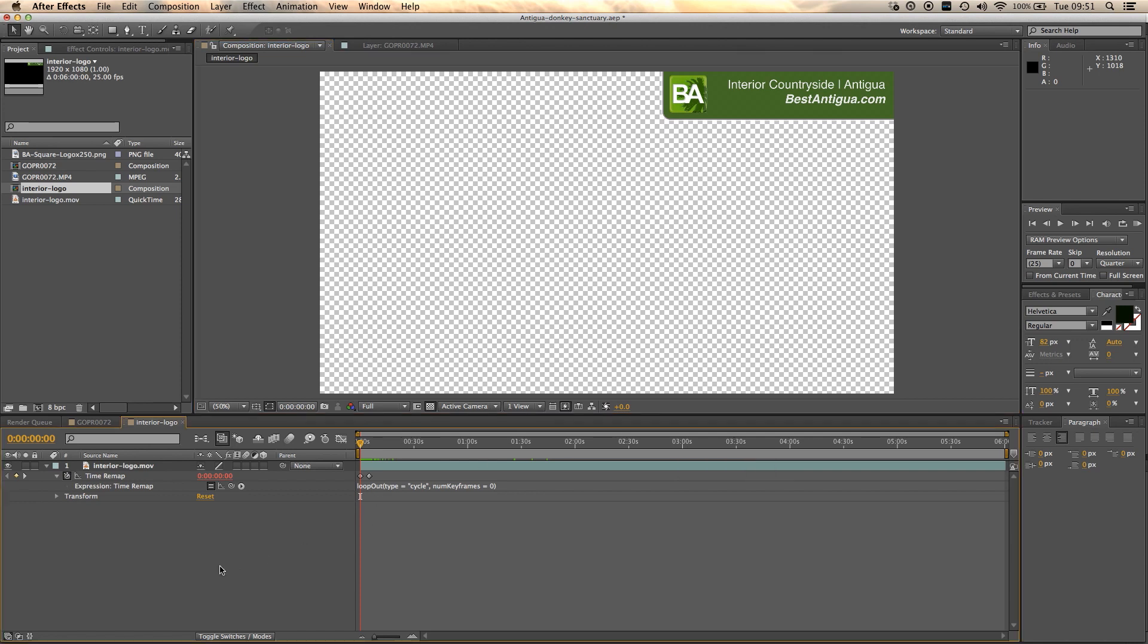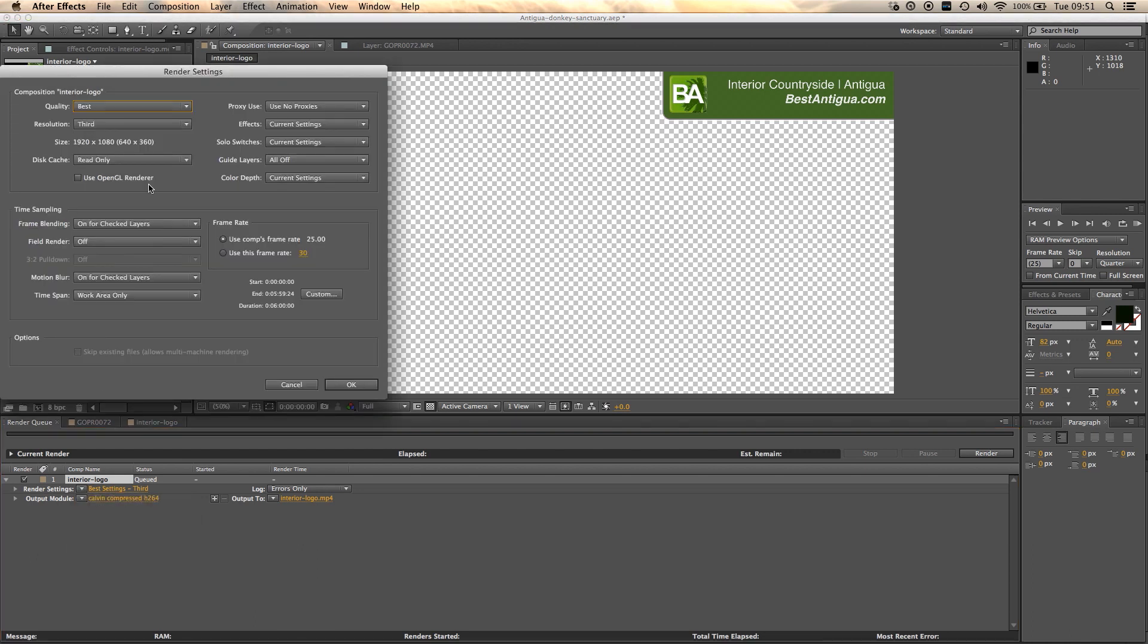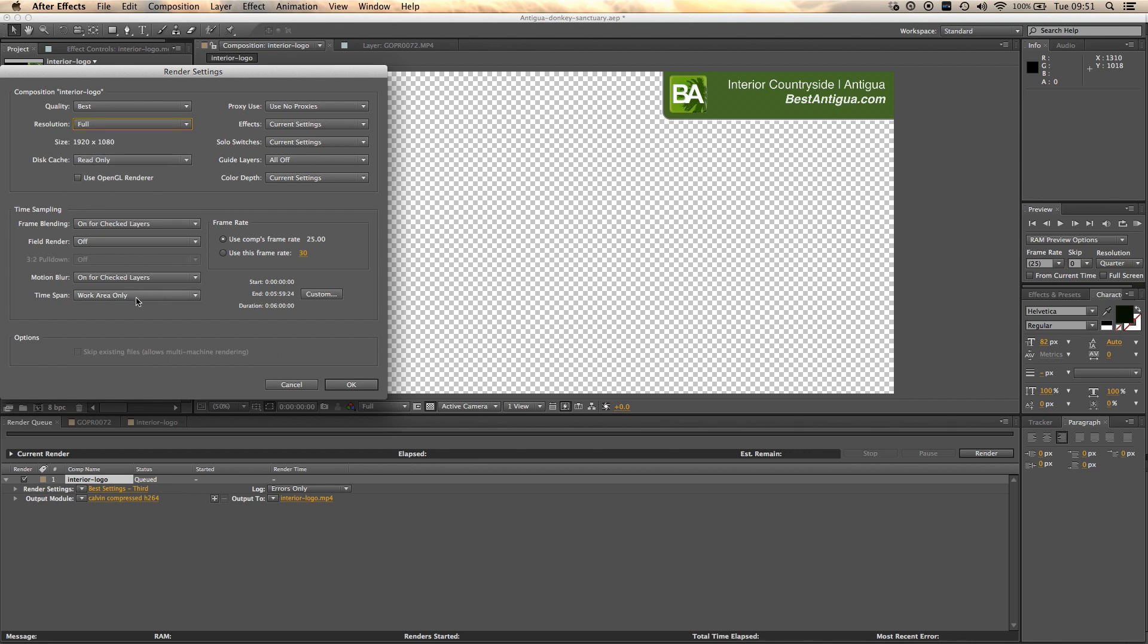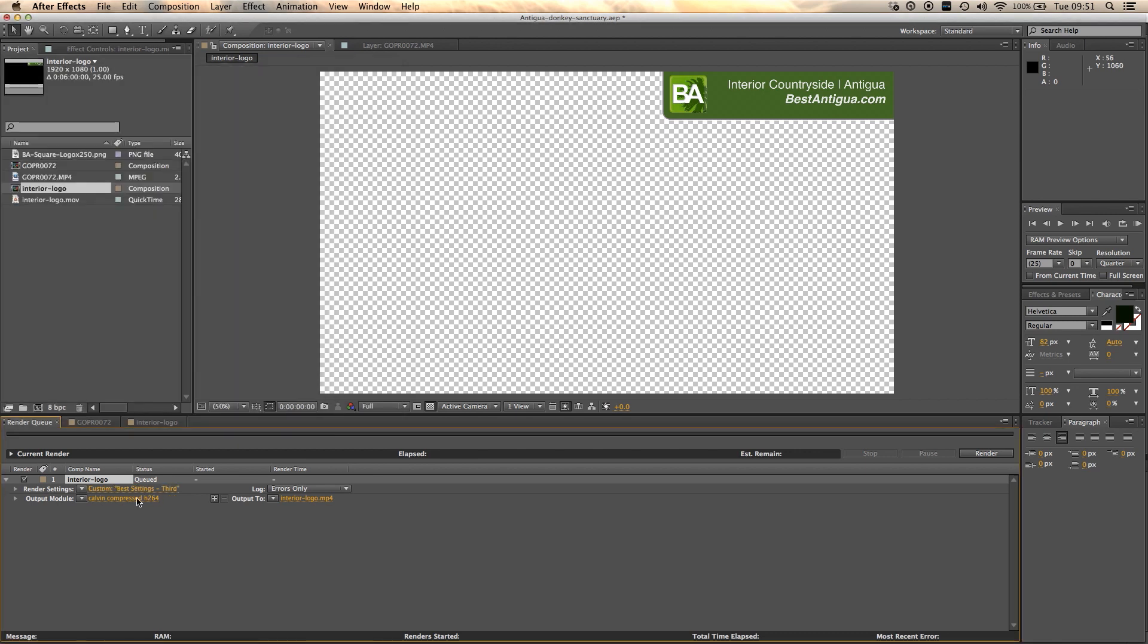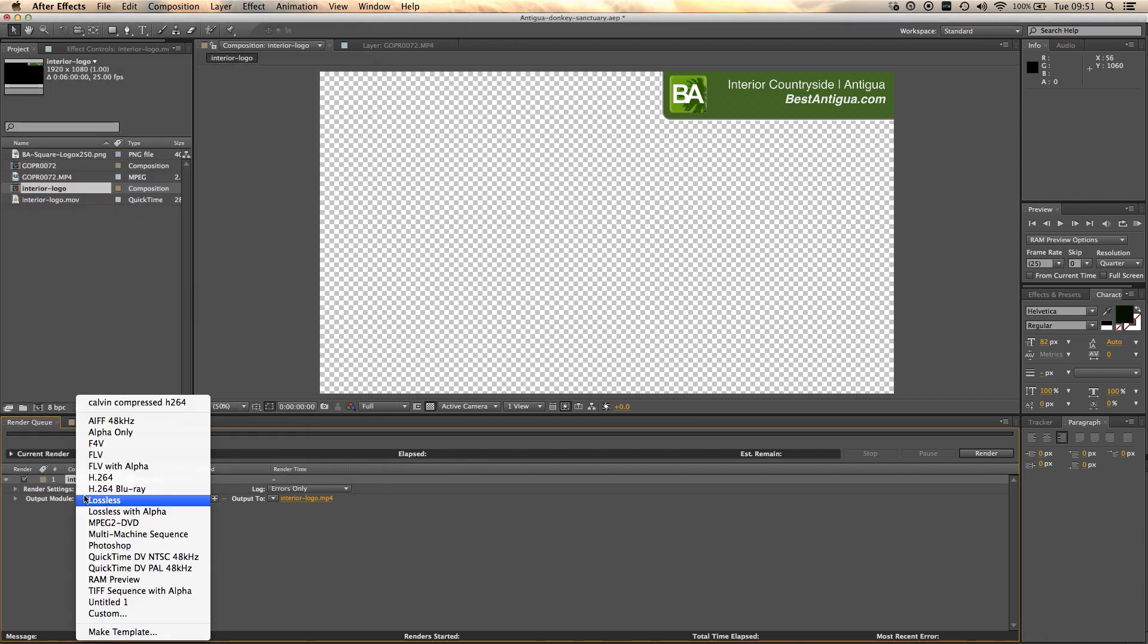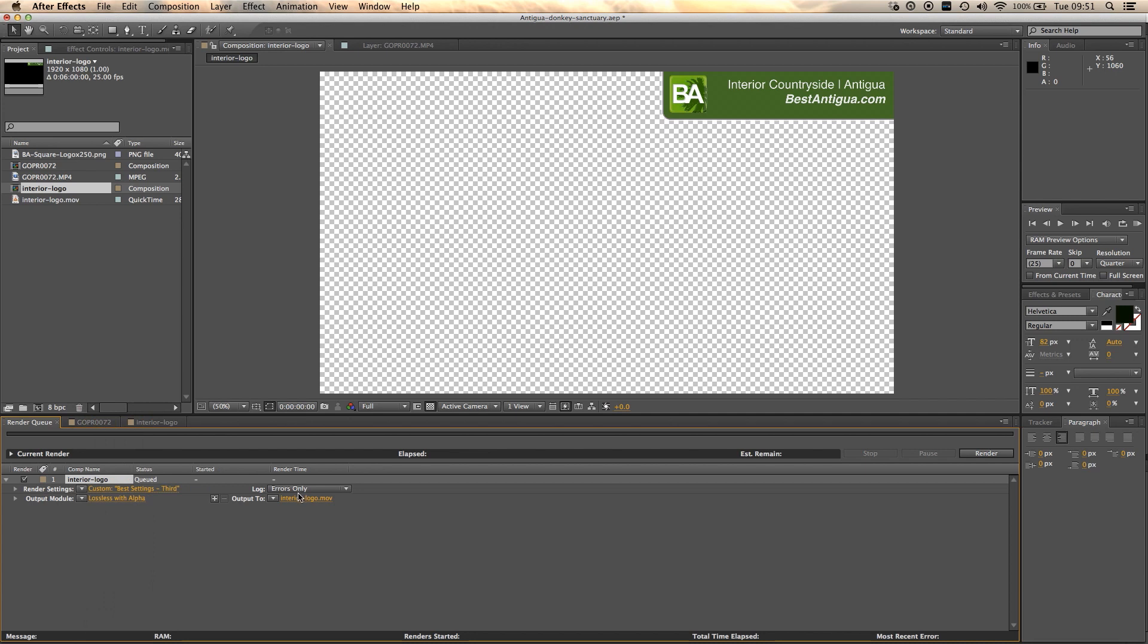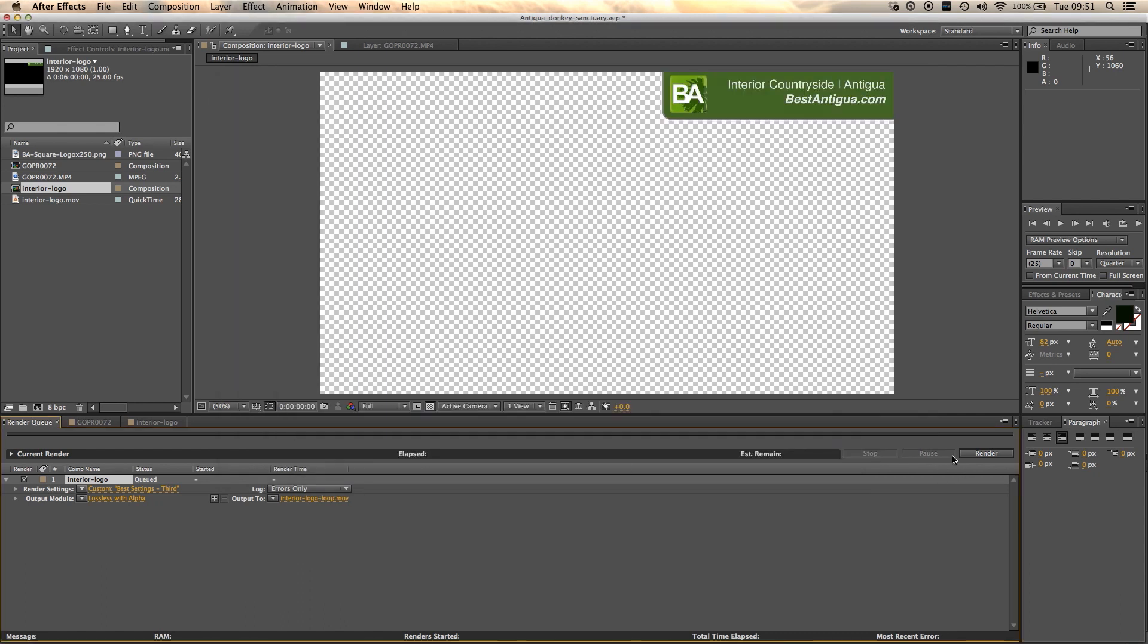So hit Apple M when you're ready. We want to change best settings. So we want full resolution here, work area only. That's what we want. And we want to be, not that, we want lossless with alpha. That is going to give you a bigger file the longer you render it, so don't go stupid. But just give yourself enough. Save.